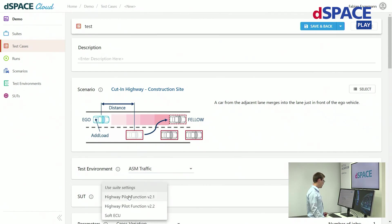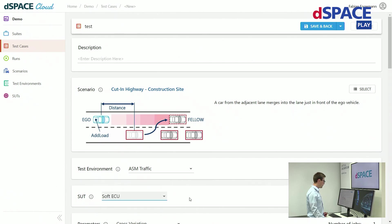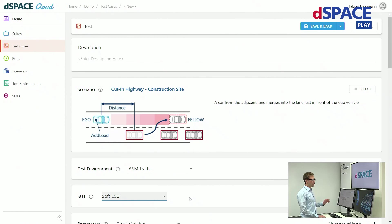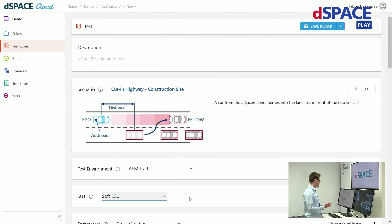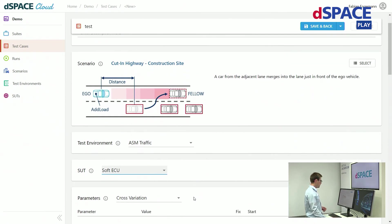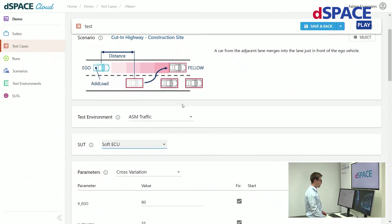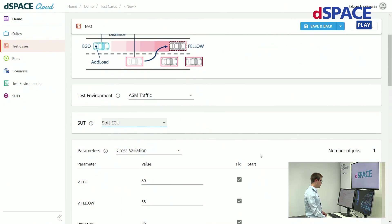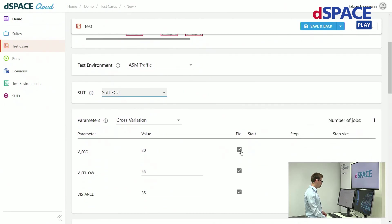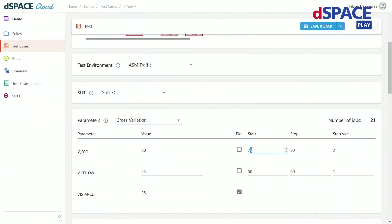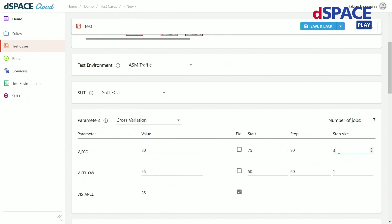And I need to specify a system under test. This is the algorithm which I actually want to test. All of these things have been prepared for the SIL simulation earlier. Since I have a logical scenario I need to specify the exact parameters. This can be done down here. Here I can for example change the speed of the ego vehicle and choose to range this parameter from the start to a stop value with a specific step size.